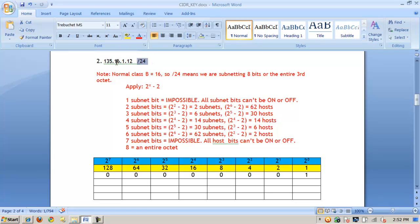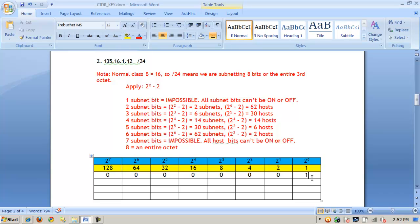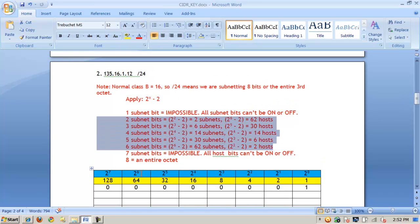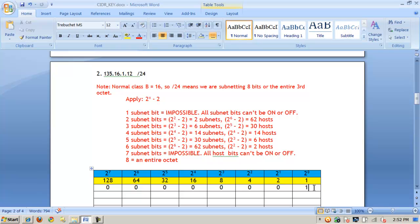A class B address normally utilizes the first two octets, or the first 16 bits, for the network address. But with CIDR /24, there are an additional eight bits — basically the entire third octet — being used for subnetting. This is special, because if I'm using an entire octet, my block value is 1. The lowest bit I could turn on would be in the one column. So it's an exception: my block value is 1 when subnetting an entire octet.